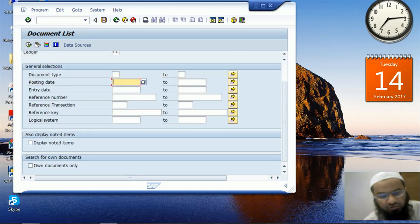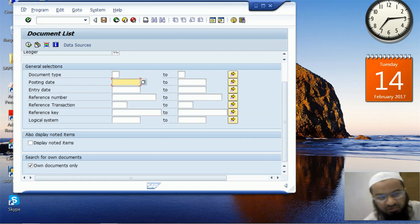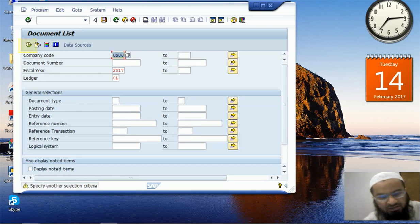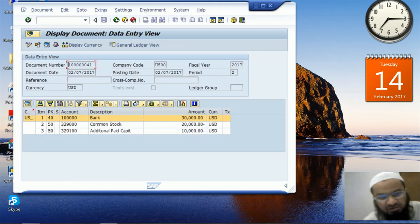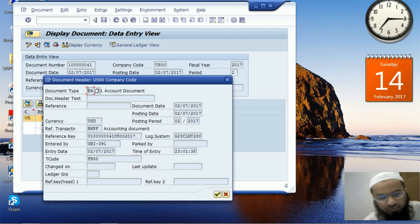Going back, I now want to search all documents posted by my own user ID, regardless of any other criteria — or maybe with an additional date restriction. I execute the search and the system says 'specify another selection criteria.' This is a warning message we can override by pressing Enter, and we then see all documents posted by my user ID. Double-clicking a document shows its commercial content, and in the header I can see this document is posted by GBI-0391.